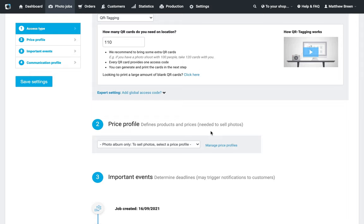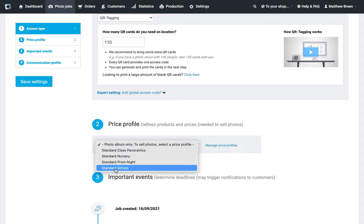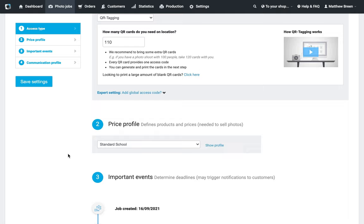Below that, I'm going to select my price profile, so I'm just going to select Standard School from the list. If you do want to check out how to design your own price profiles or a little bit more information on that, check out the Price Profiles video also in this playlist.